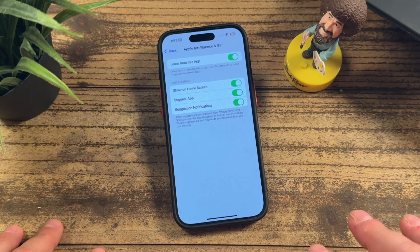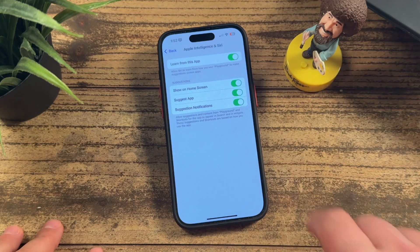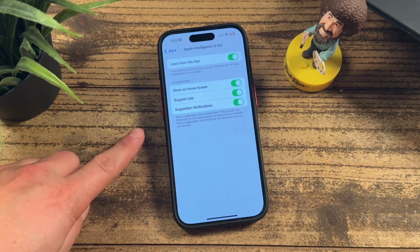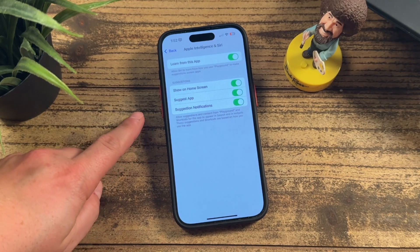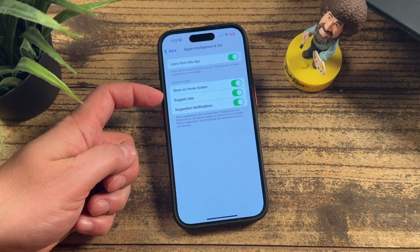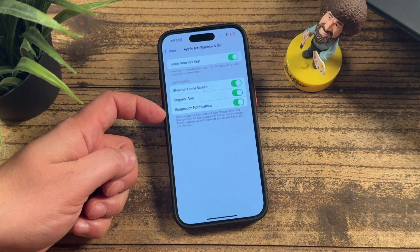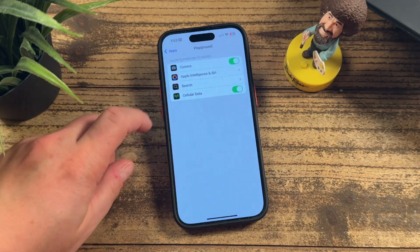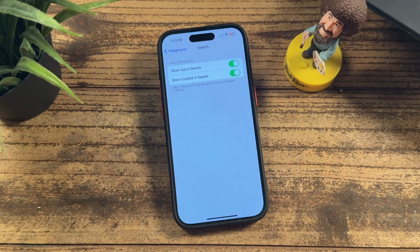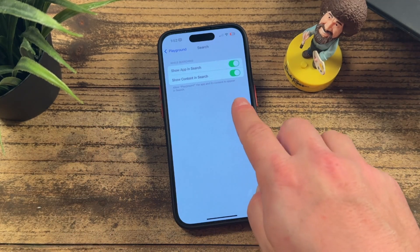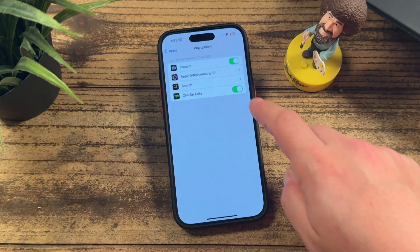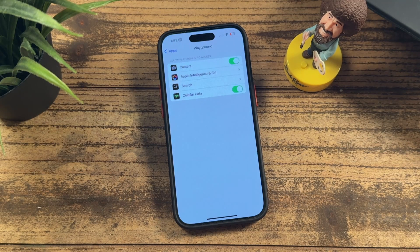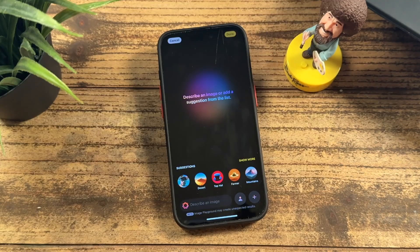You can click the card here or find a link in the description for that Apple Intelligence tutorial. Back in Playground settings, you can choose to show it on the home screen, manage app suggestions and notifications, control search appearance, and toggle cellular data. If you want it to only work on Wi-Fi, you can turn off cellular data so it won't use your data to generate photos when you're out.